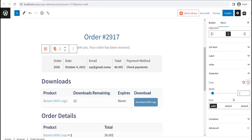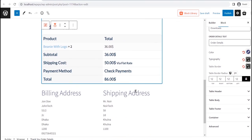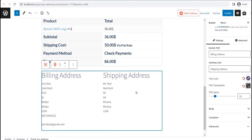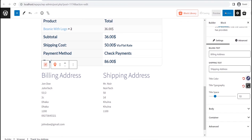Similarly, you can customize all of the blocks with full control. When you are done with customization, just click on the publish button. And that's all. Your custom thank you page is ready.